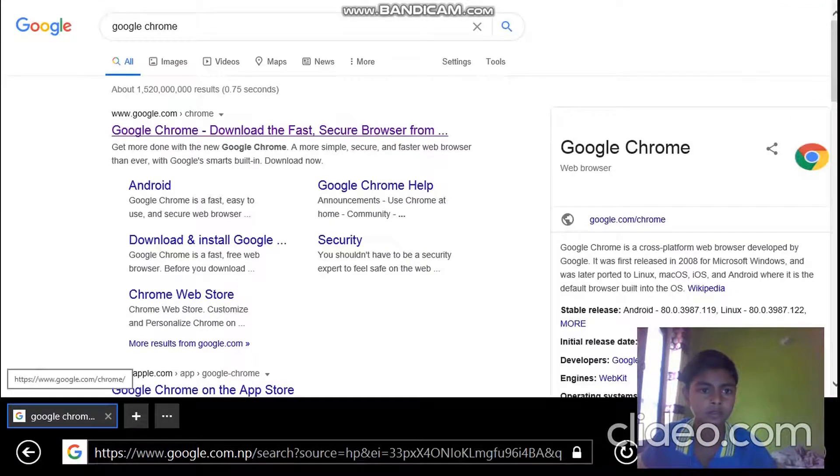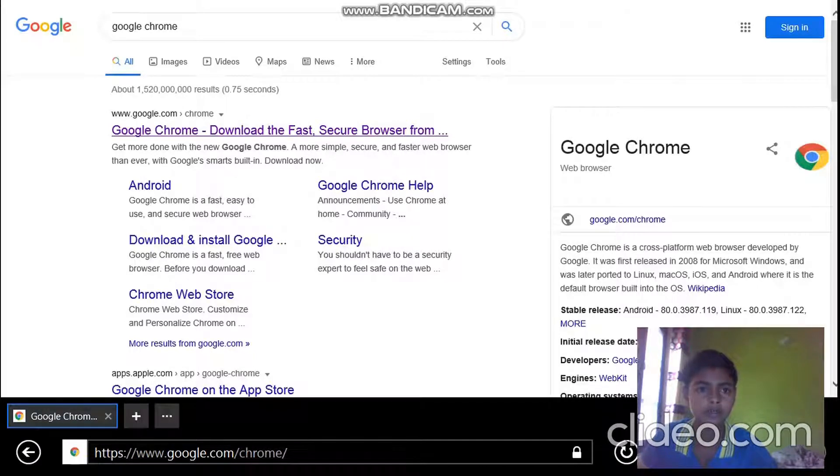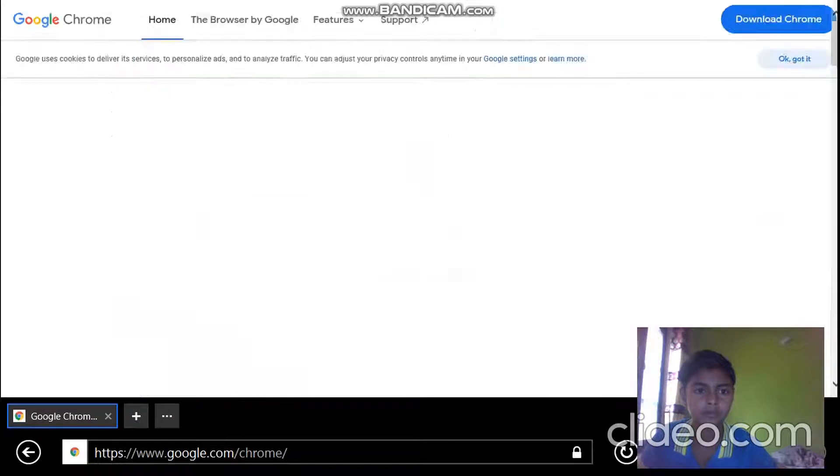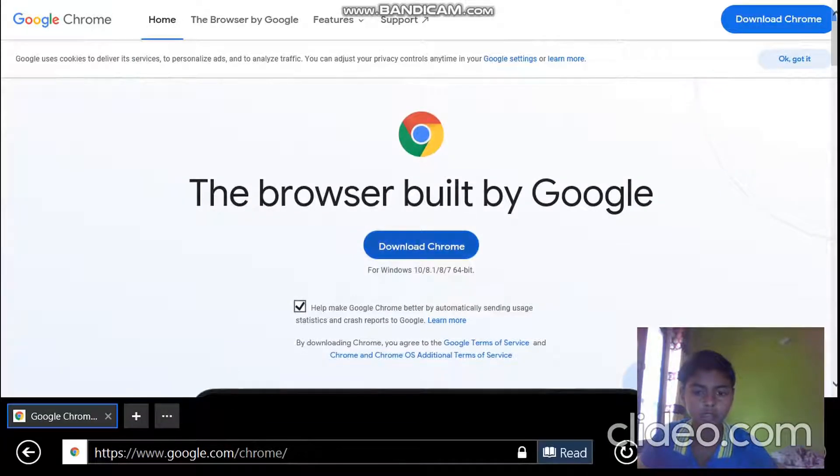Now go to the first option and click there. Now go to Download Chrome.